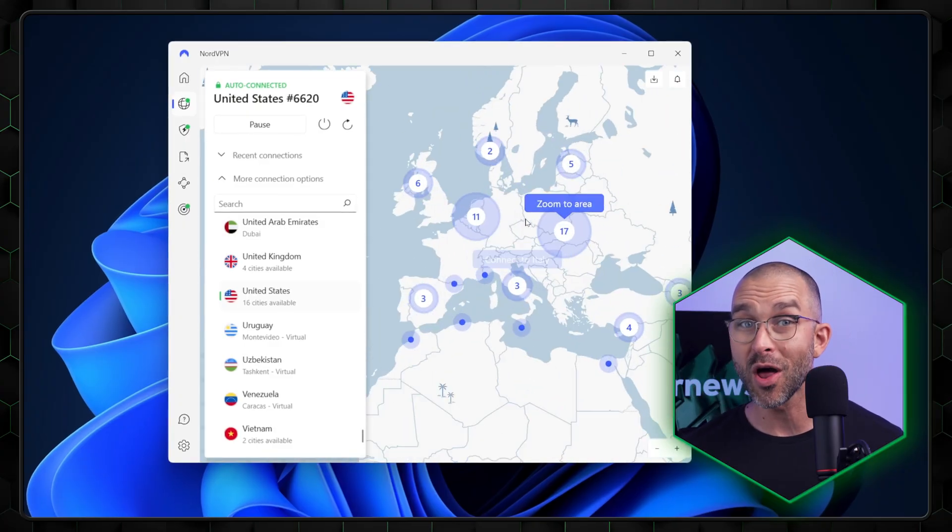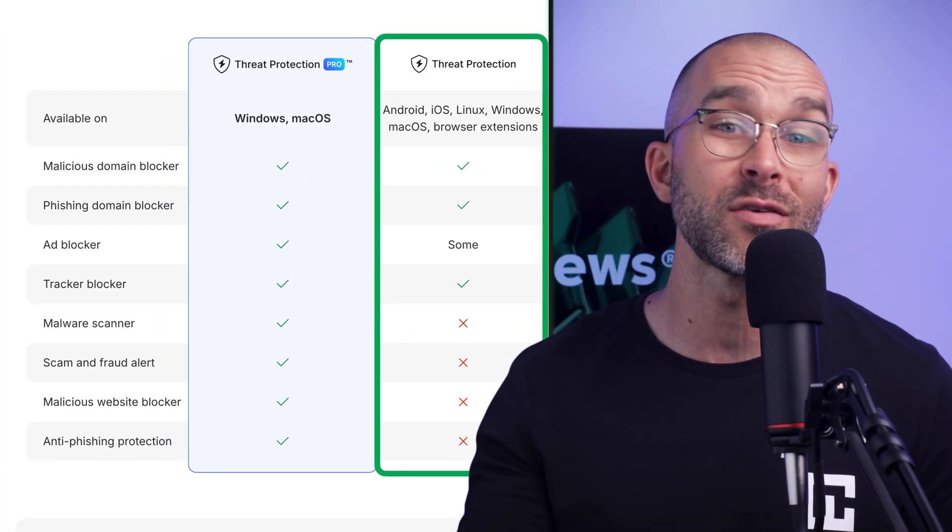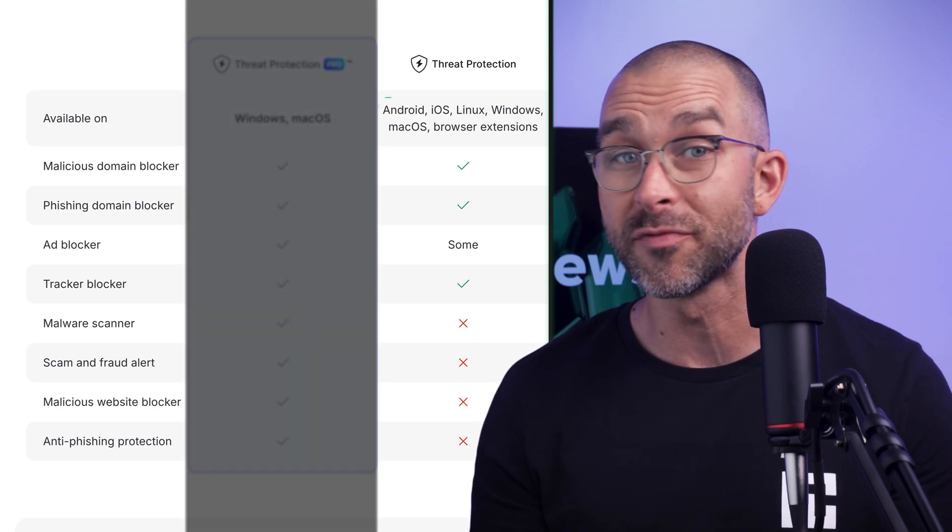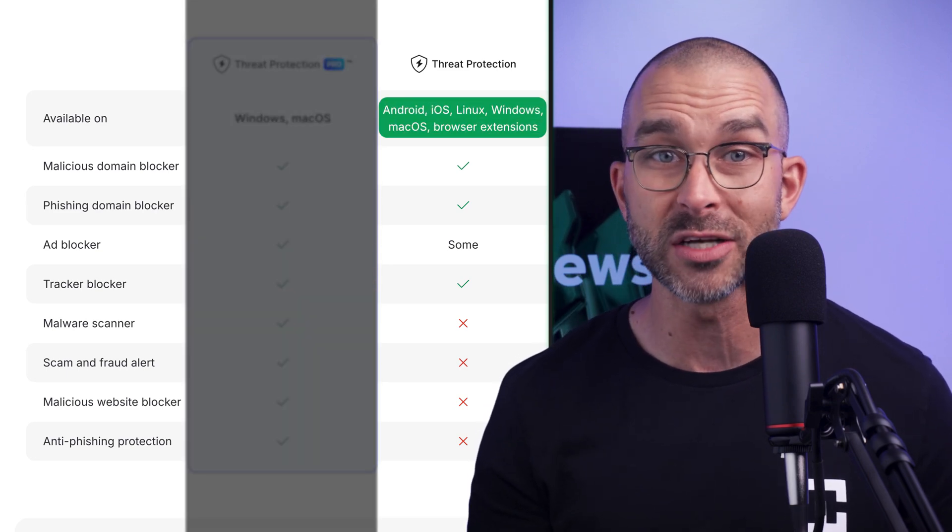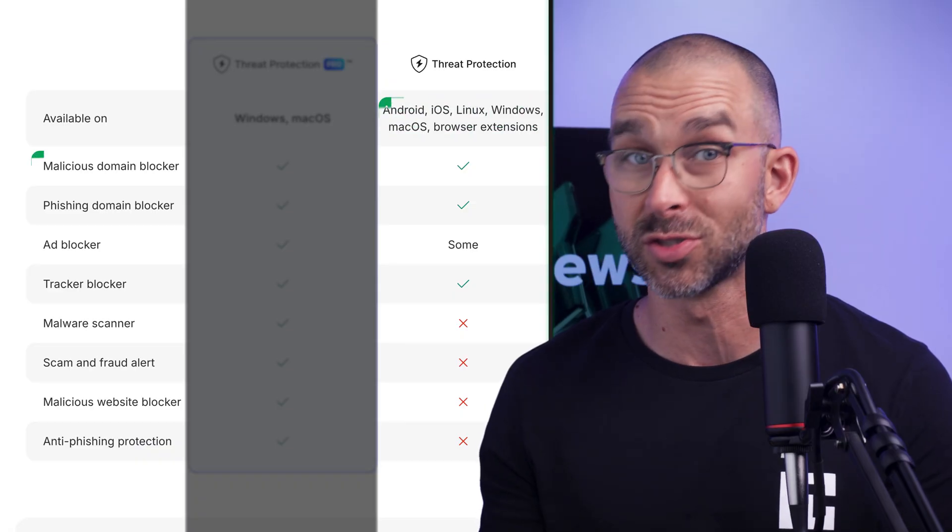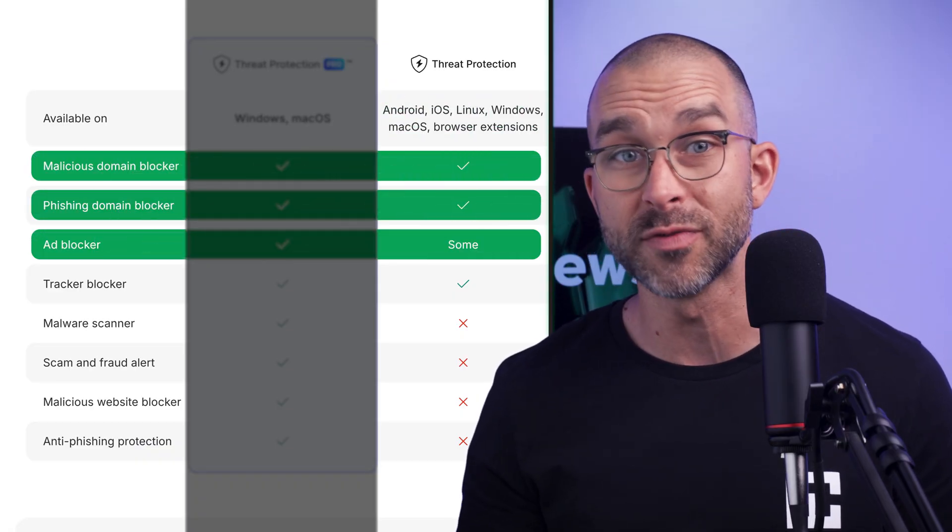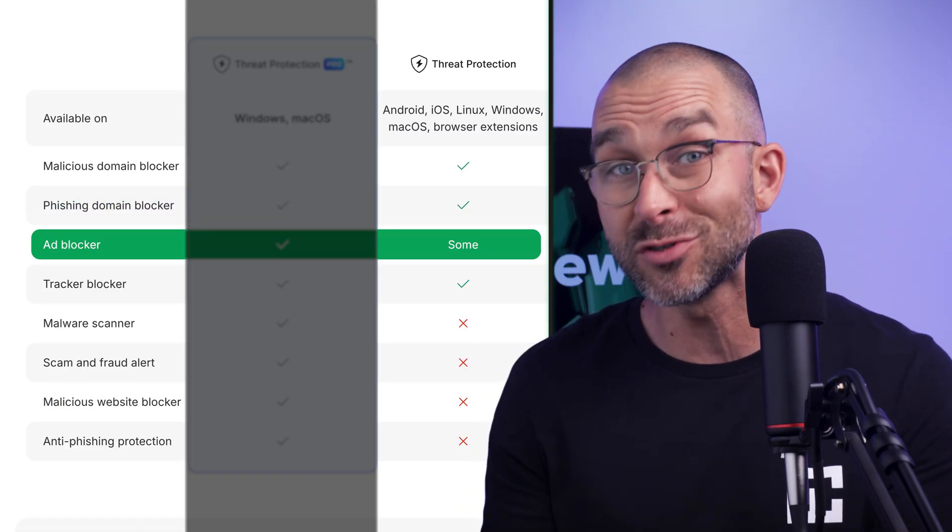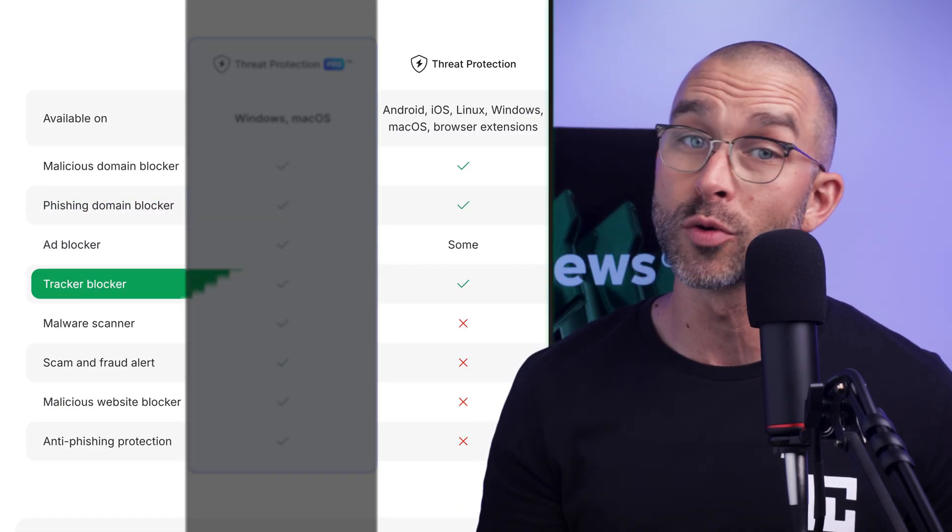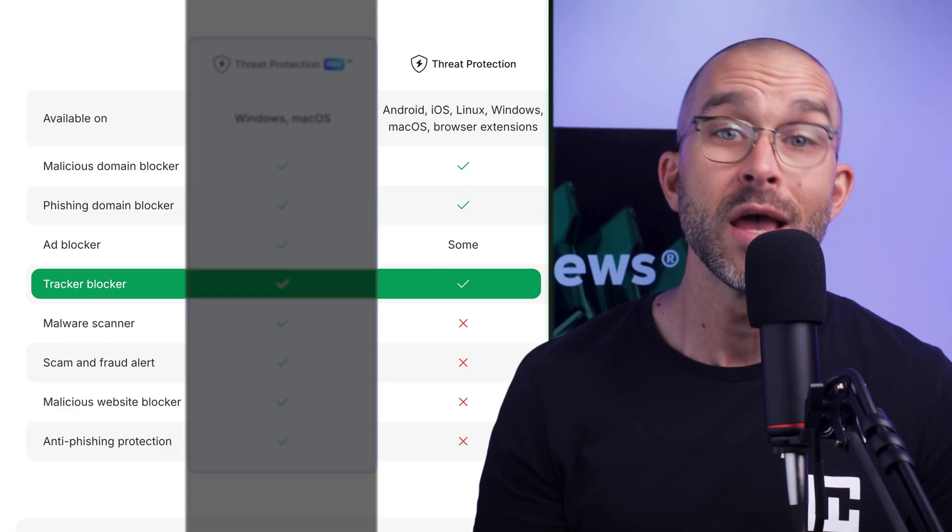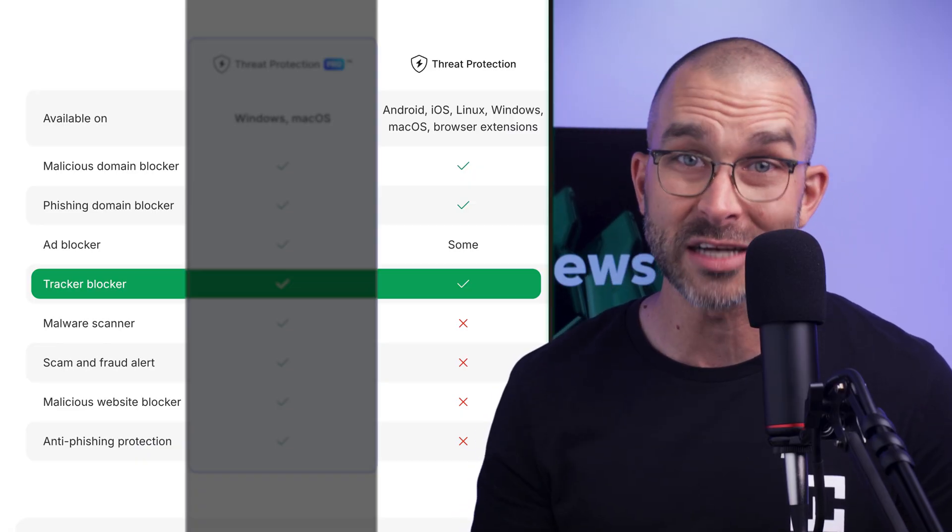NordVPN ad blocker comes in two versions: Threat Protection and Threat Protection Pro. The standard version is available on all desktop and mobile devices, as well as browser extensions. It blocks malicious domains, phishing attempts, and some intrusive ads using DNS filtering. It provides even stronger security by blocking third-party trackers that collect data on your browsing habits, ensuring your privacy is protected even more effectively.